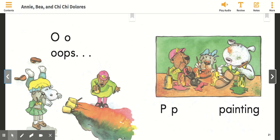Yesterday I read you the big book titled Annie, Bea, and Chi-Chi Dolores: A School Day Alphabet. Today I have some questions that I'm going to ask you, and I want you to discuss these questions with your parents.